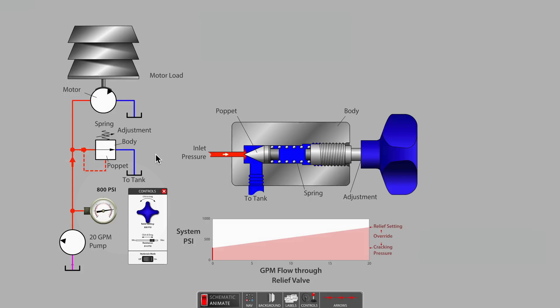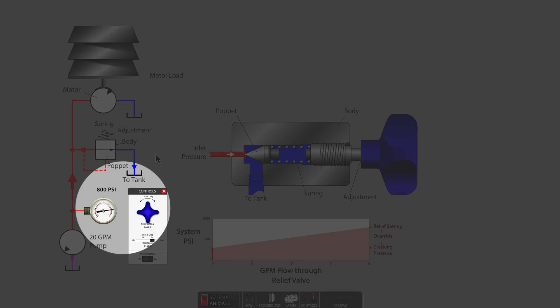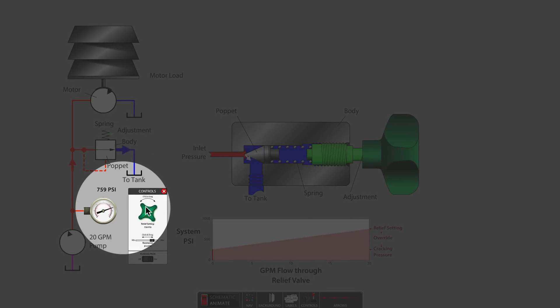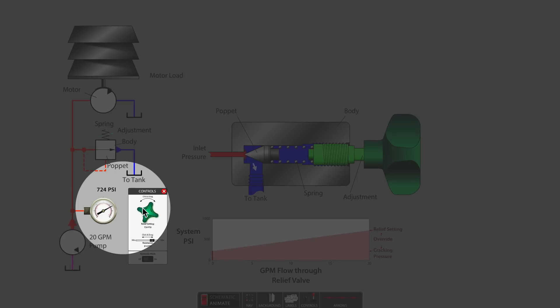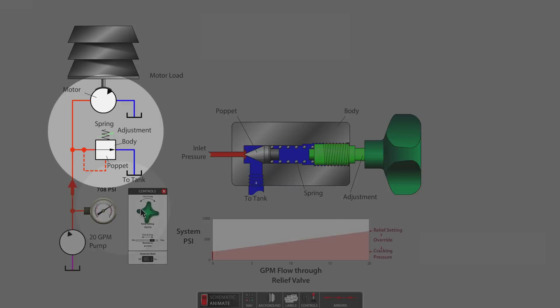Watch the system pressure on the gauge as the spring setting of the relief valve is reduced. The system pressure falls as the setting is reduced.